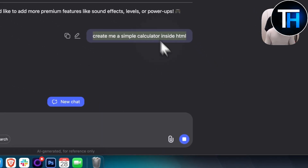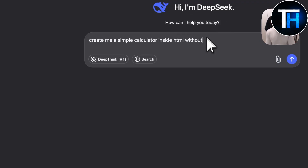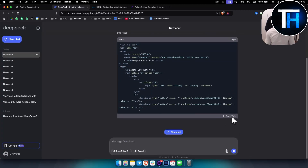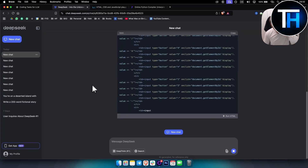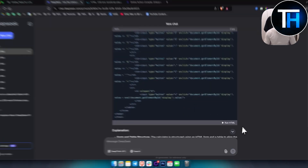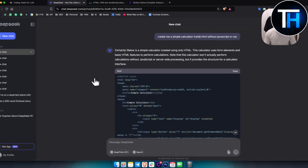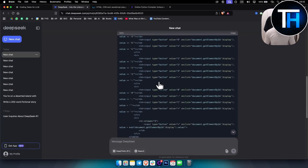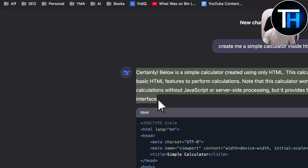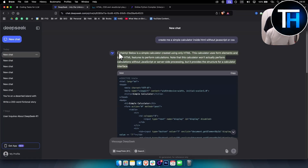Let's open a new chat and ask: 'Create a simple calculator inside HTML without JavaScript or CSS.' It's a little slower, but we can run this inside DeepSeek as well, which is awesome. This really beats a lot of other models in terms of speed and efficiency. We have the calculator running right inside DeepSeek.